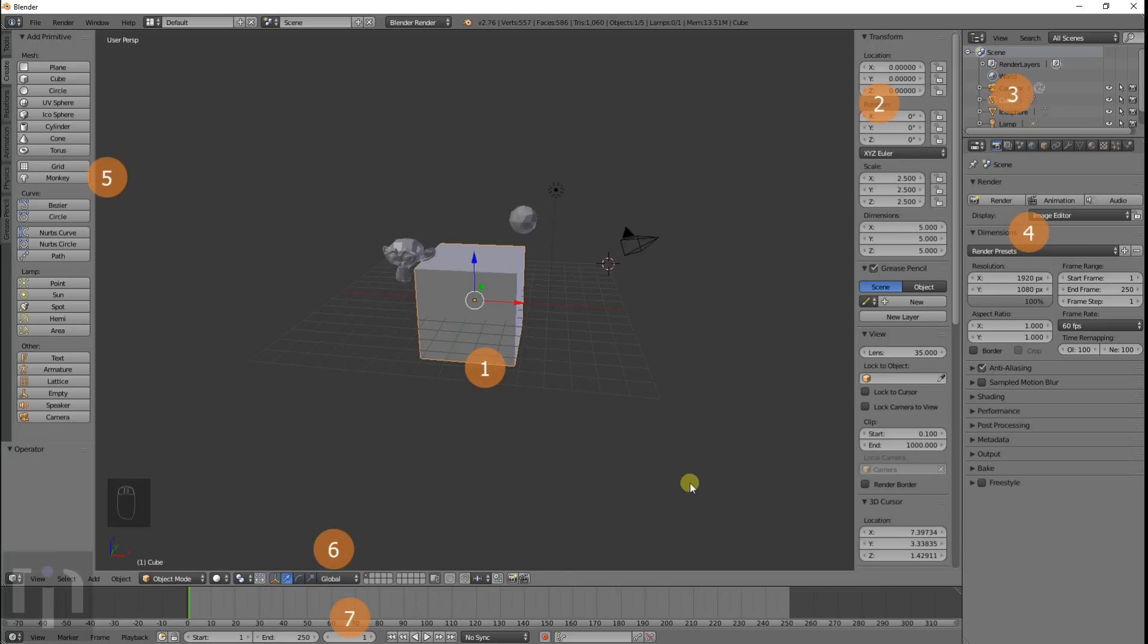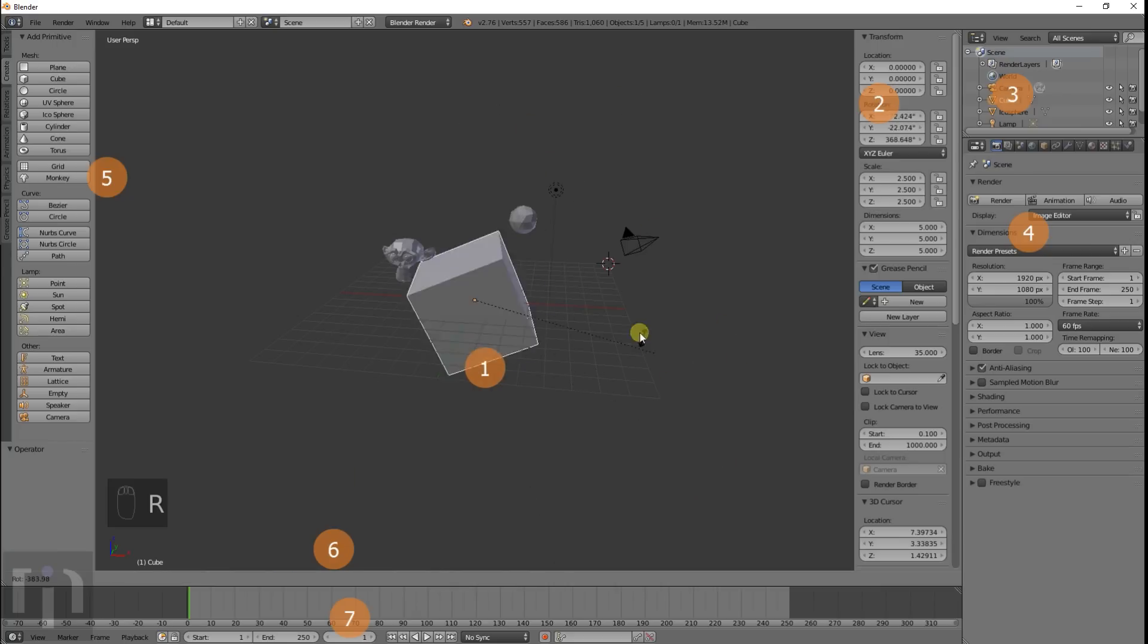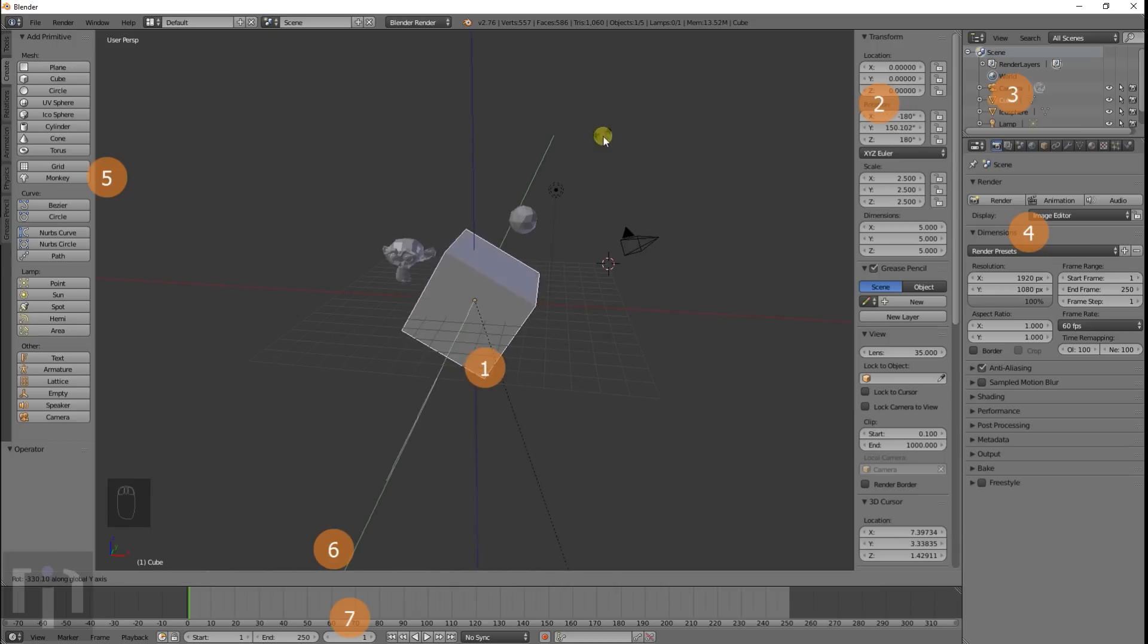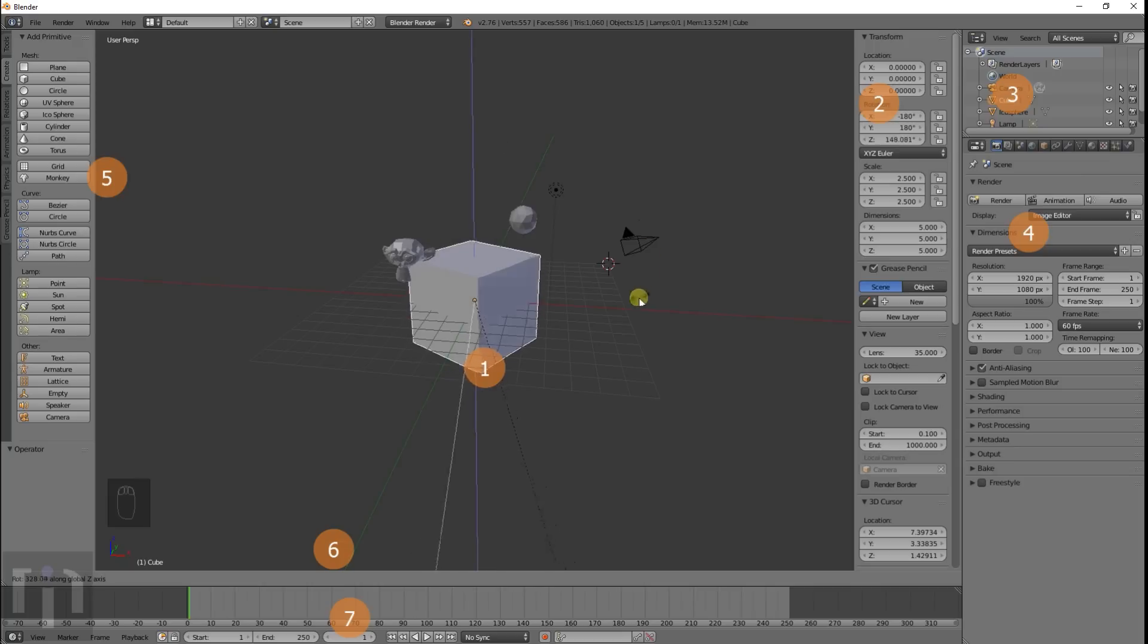And if you want to rotate it, you press R, and it rotates it all different ways. And then you can snap it to whichever rotation you want as well.